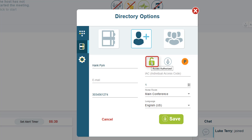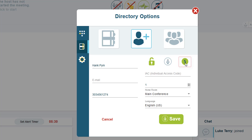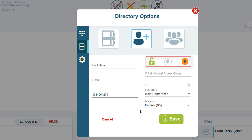The lock icon determines whether the contact can enter their individual access code to enter the call, while the microphone icon indicates if the contact will be muted or unmuted when they join the call. The roll icon lets you change this user from a participant to a speaker after they enter their individual access code. For more information on these options and individual access codes, please see the lesson on Access Modes.